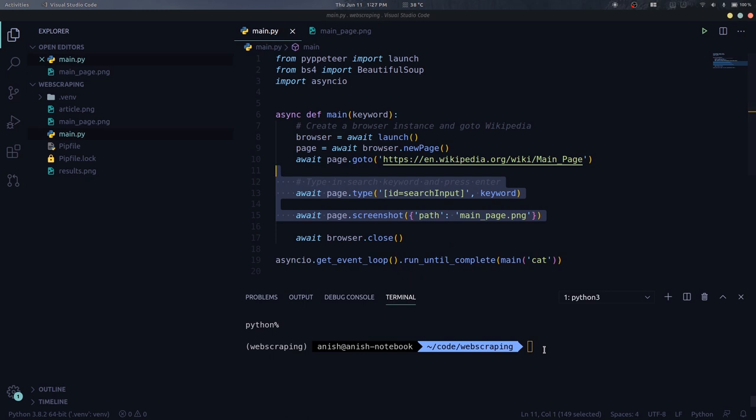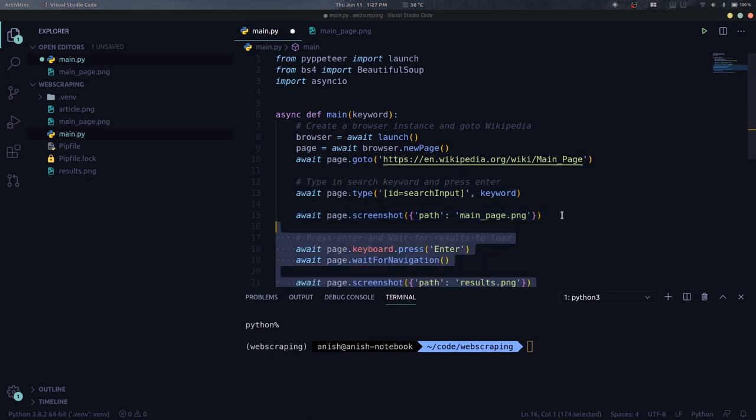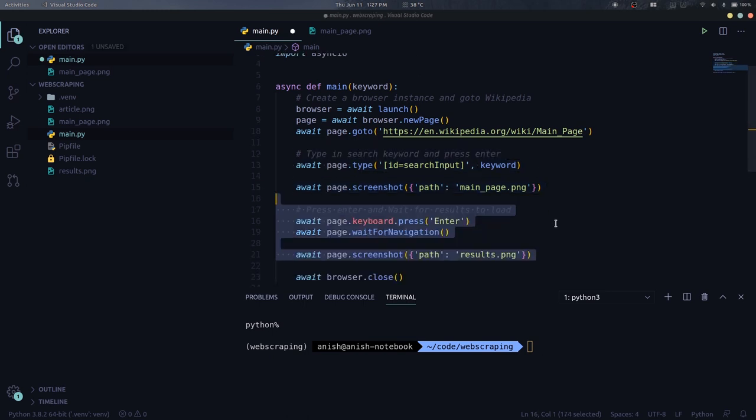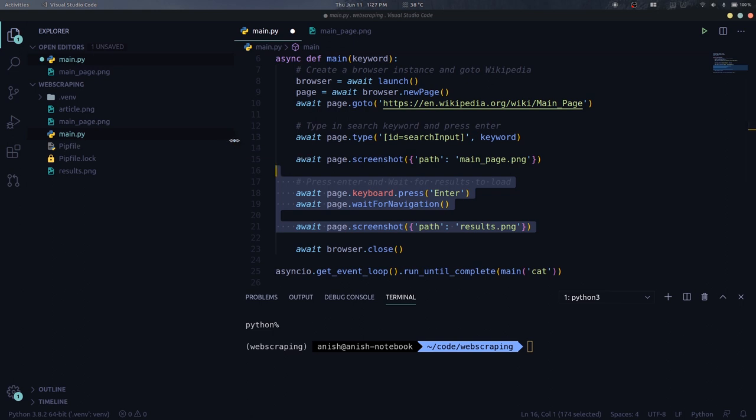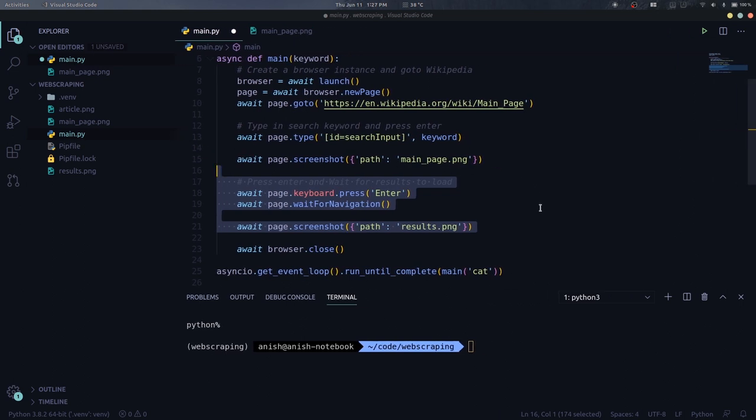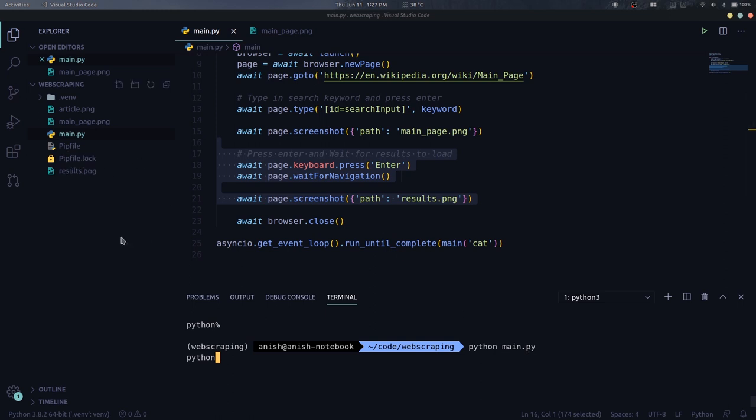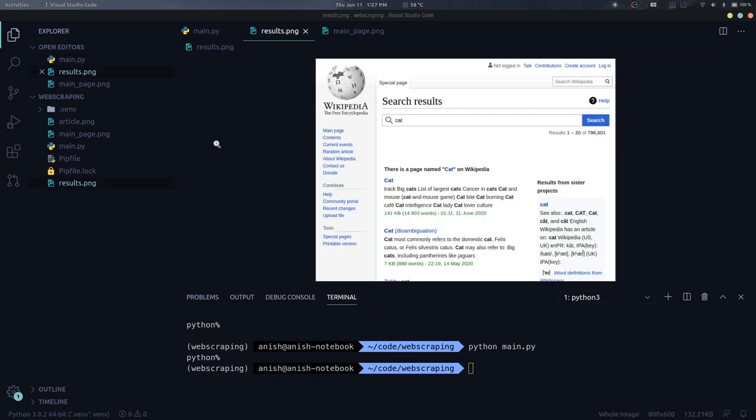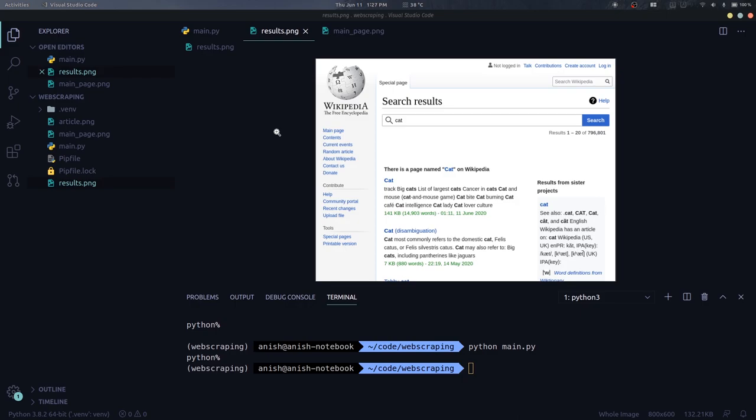We use the function press from the keyboard class to press the enter key to search for this keyword. We also need to wait for the navigation to finish before processing the results. Let's take another screenshot to see the search results. Great! We can see all the search results.